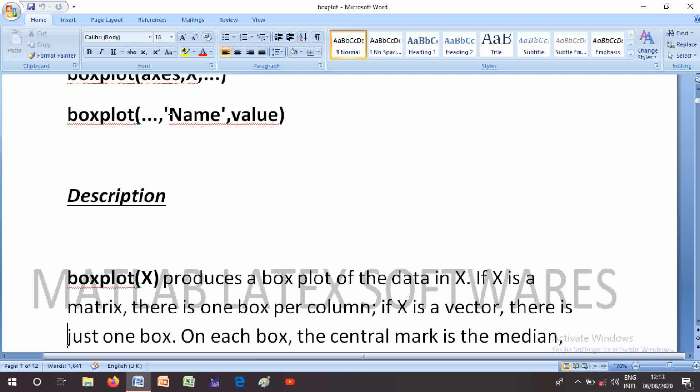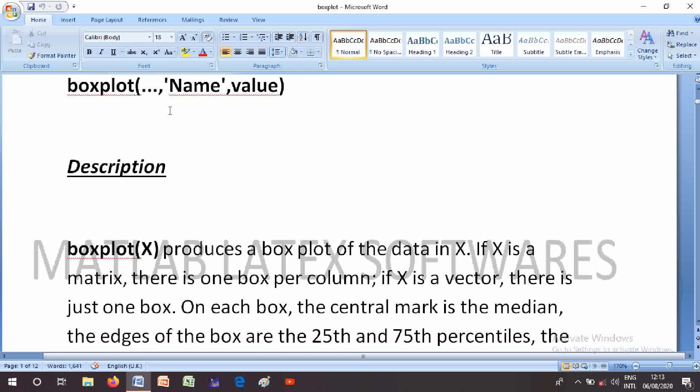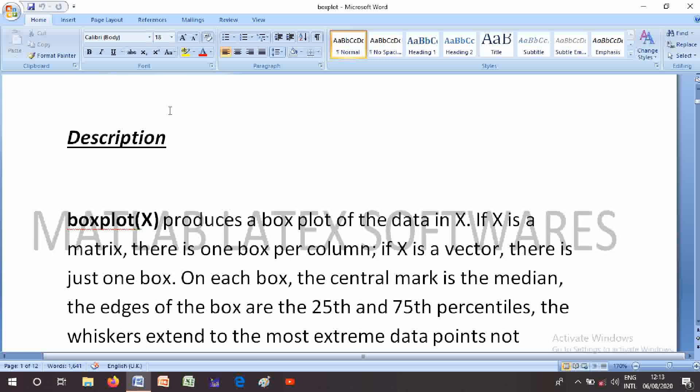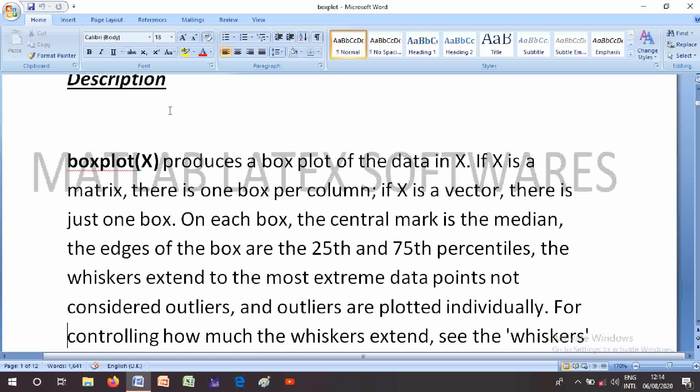On each box, the central mark is the median. The edges of the box are the 25th and 75th percentiles. The whiskers extend to the most extreme data points not considered outliers, and outliers are plotted individually. For controlling how much the whiskers extend, use the whisker name-value pair argument.